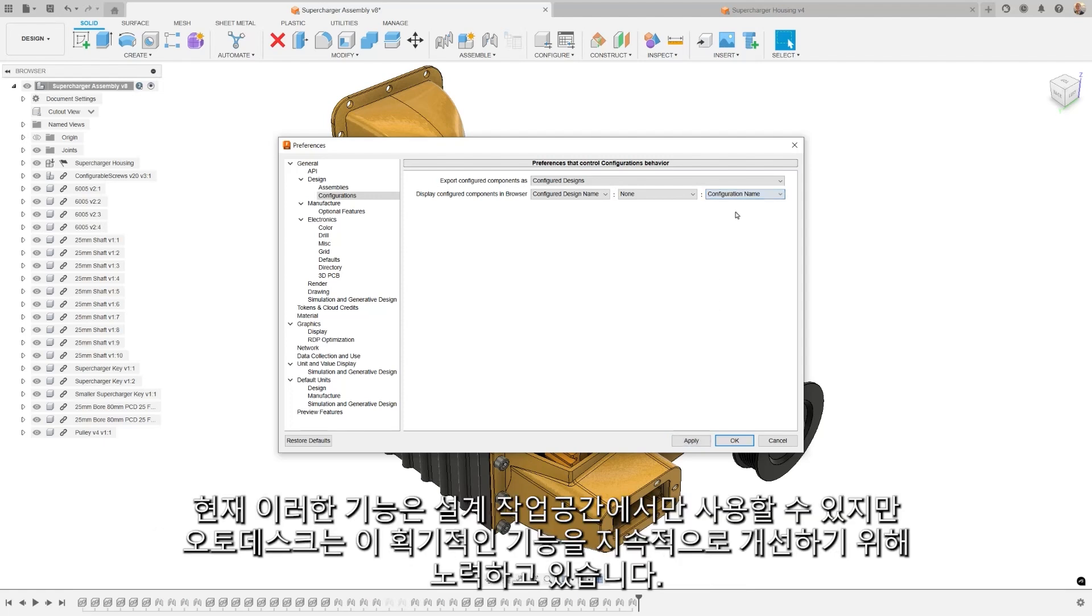Currently, these features are only available in the design workspace, but we're working to constantly improve this game-changing feature.